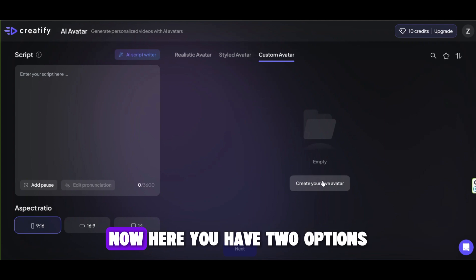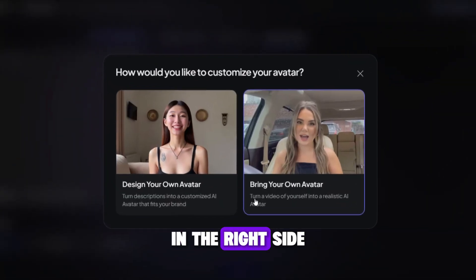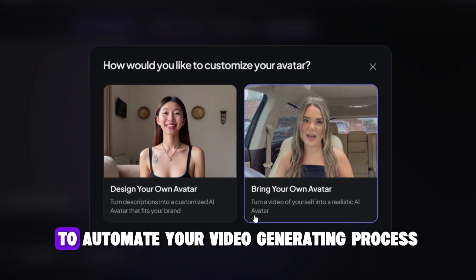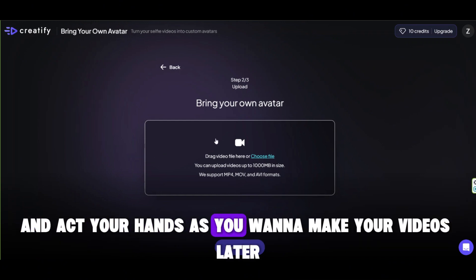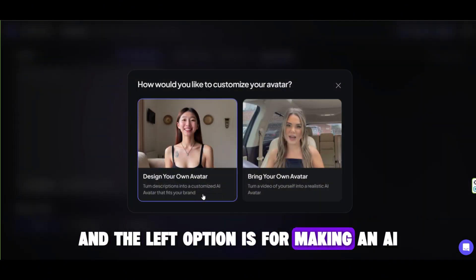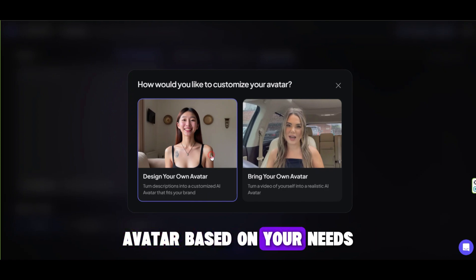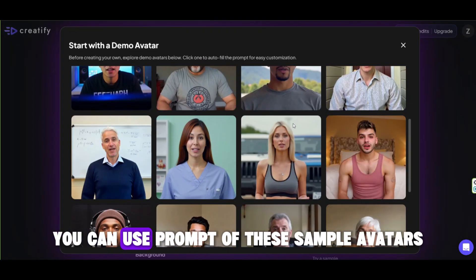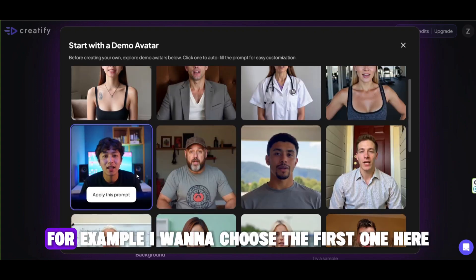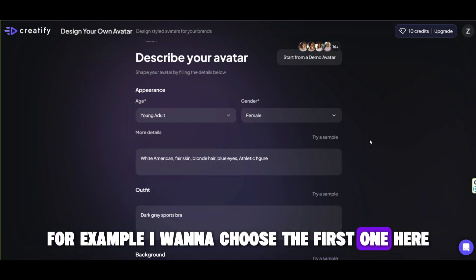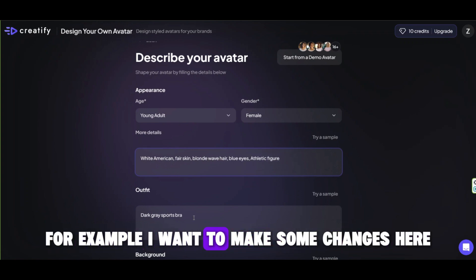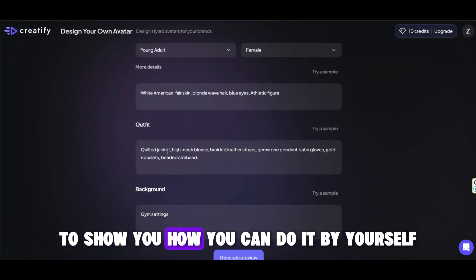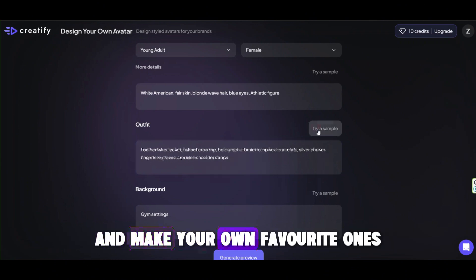Now here you have two options. On the right side, you can make your own face as an AI avatar to automate your video generating process — it just needs a video of yourself talking and acting with your hands as you want to make your videos later. The left option is for making an AI avatar based on your needs with a prompt. You can use the prompts of these sample avatars. I want to choose the first one. In the next step, you can customize it based on what you need — I want to make some changes here to show you how you can do it yourself.